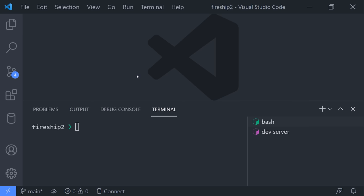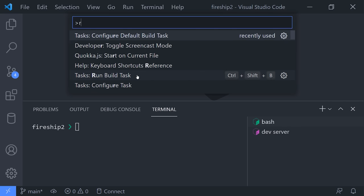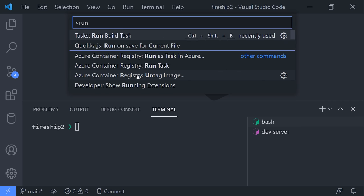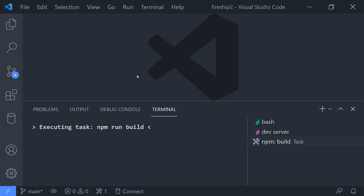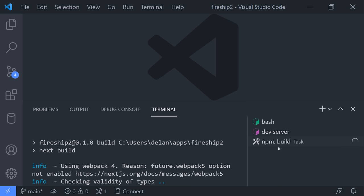Now, instead of pulling up the terminal and writing out a command, you can just use the command palette to run it automatically, and it will show the name of that task in the terminal sidebar here.